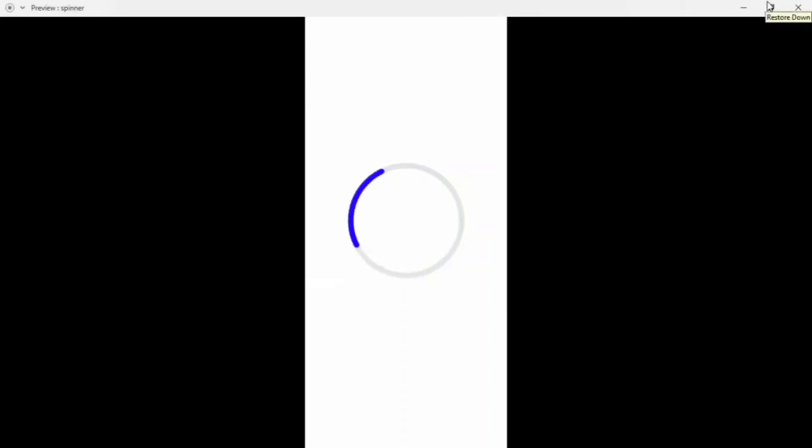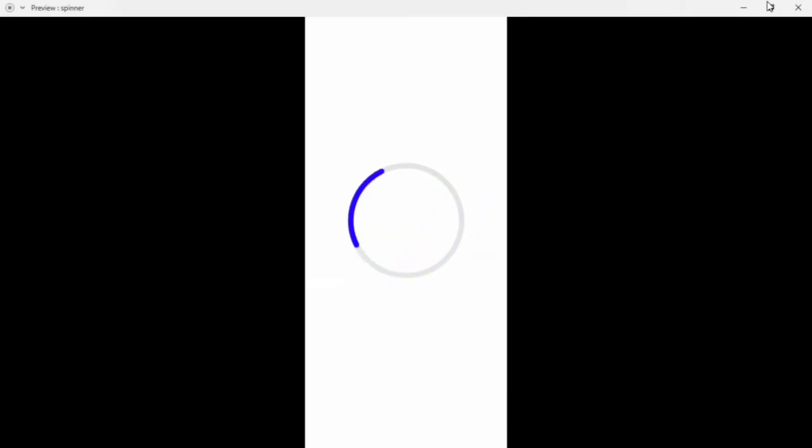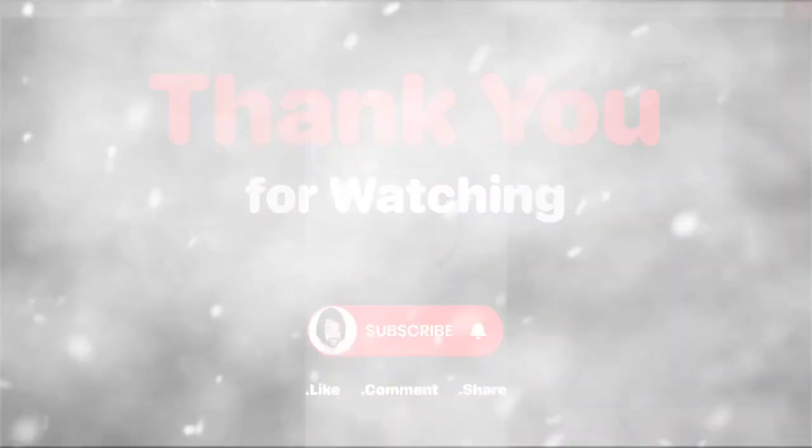Okay, so this is how the auto animate works for the spinner loader. If you like this video, please subscribe and like my channel. Thank you for watching.